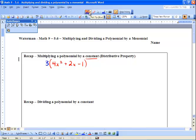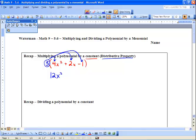So this constant only multiplies our coefficients — it only affects the numbers. This is called the distributive property. So we go 3 times 4 is 12, and we've got our x squared. Then we go 3 times 2 which is 6, and we've got that x. And then we go 3 times negative 1 is negative 3. And we have our result from multiplying a polynomial by a constant.